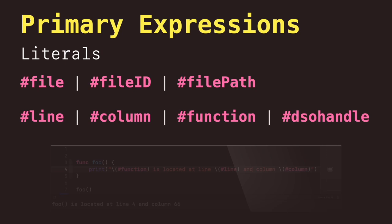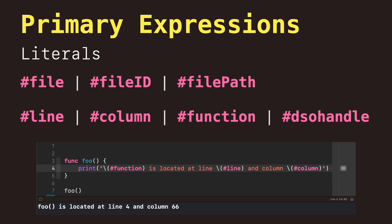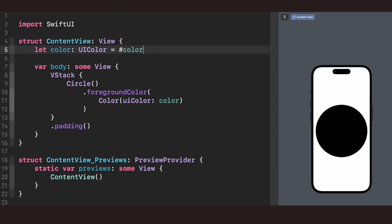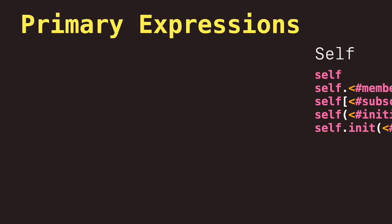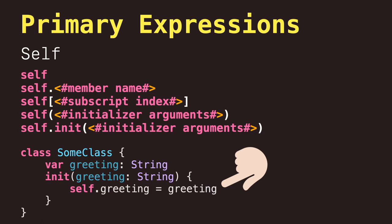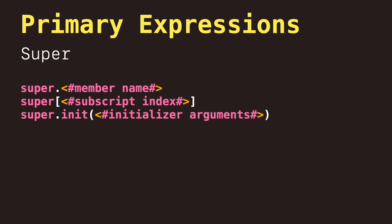We will explore all of these compiler directives in a later video. There are even something called playground literals to represent colors, files, and images in Xcode. Next, we have self-expressions to get explicit access to a member, subscript, or initializer from an instance of a type. Same with superclass expressions to get access to parents, class members, and inits.